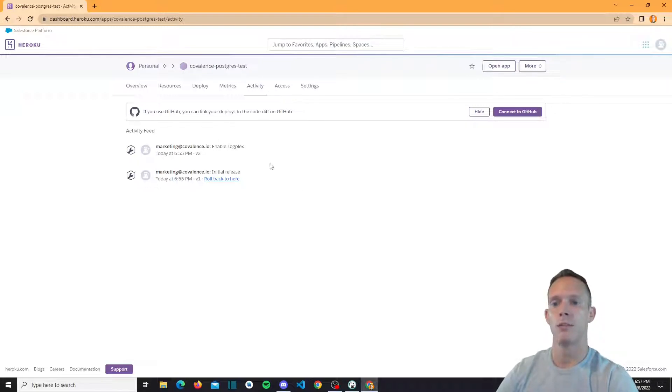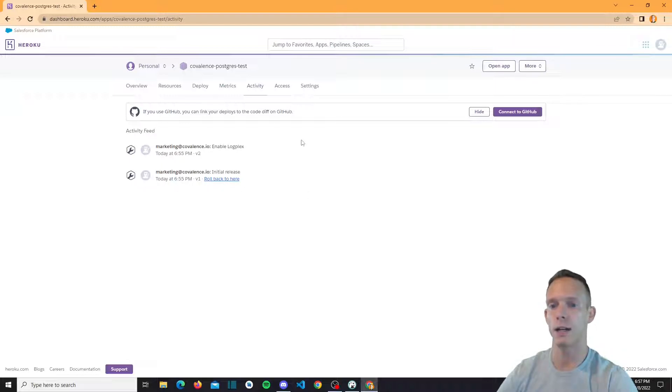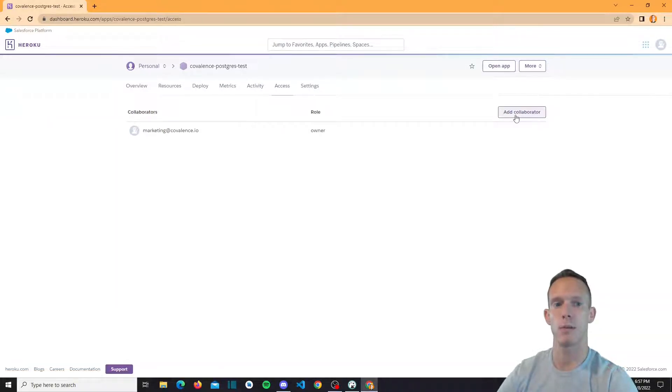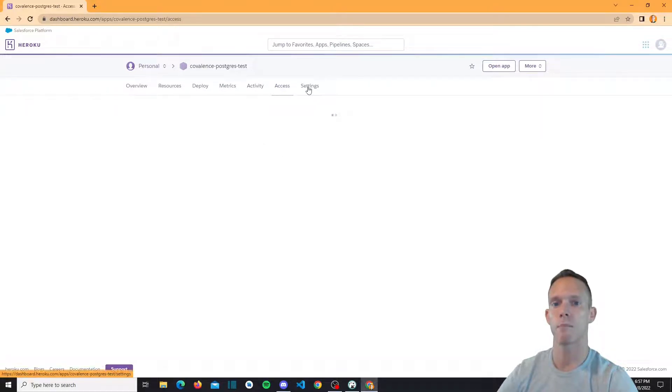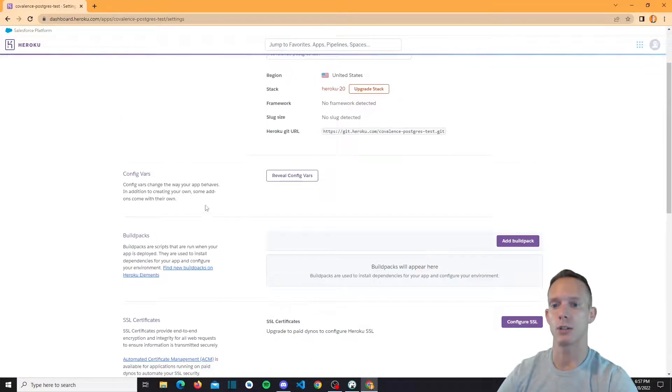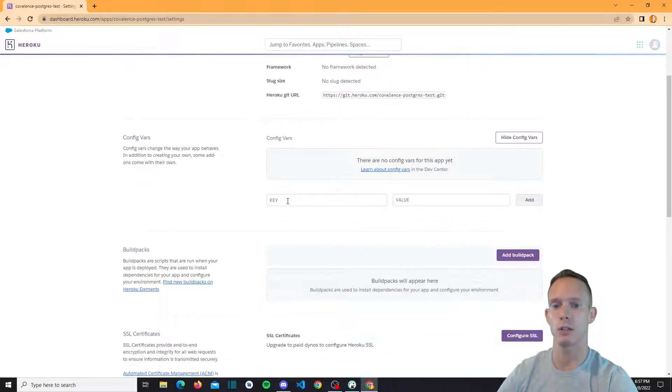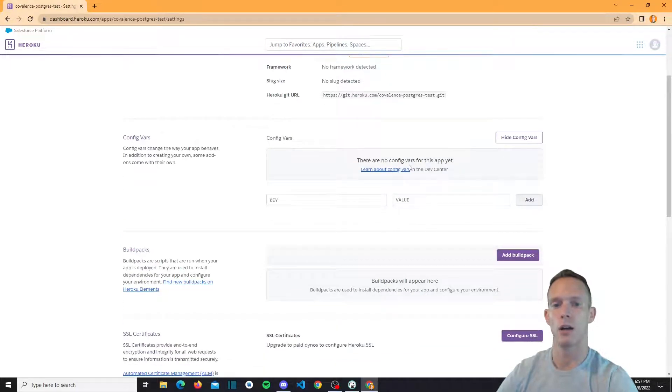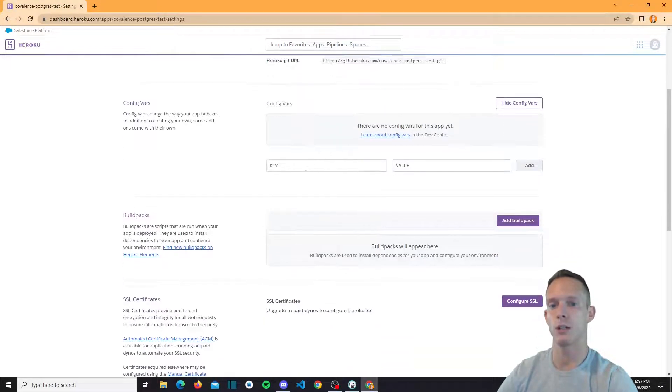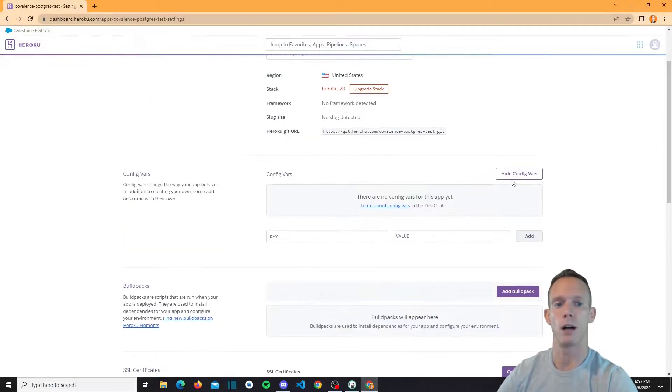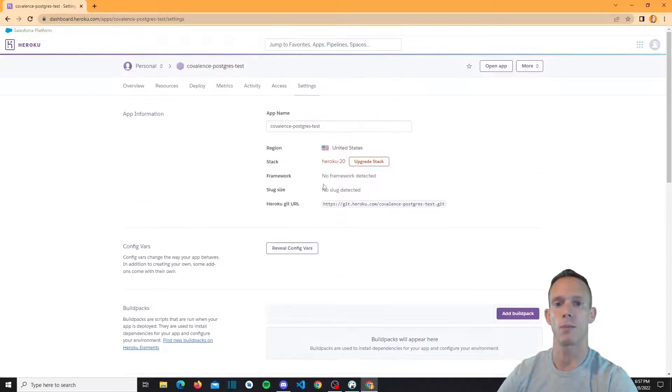So you have activity here. You can kind of see that this is the feed and you can actually roll back to previous versions and things like that. So it's pretty cool how they give you access to all that. This is access. So collaborators, you can add collaborators to this particular app. And then you have your settings. So here's your config vars. You can actually start adding configuration variables here, like database URLs, things like that.